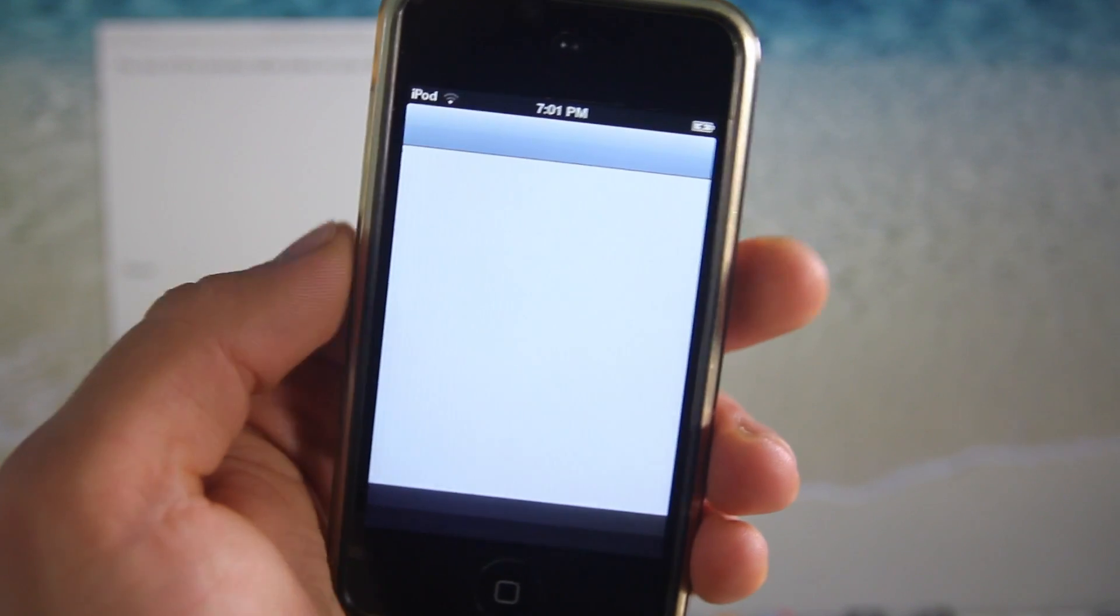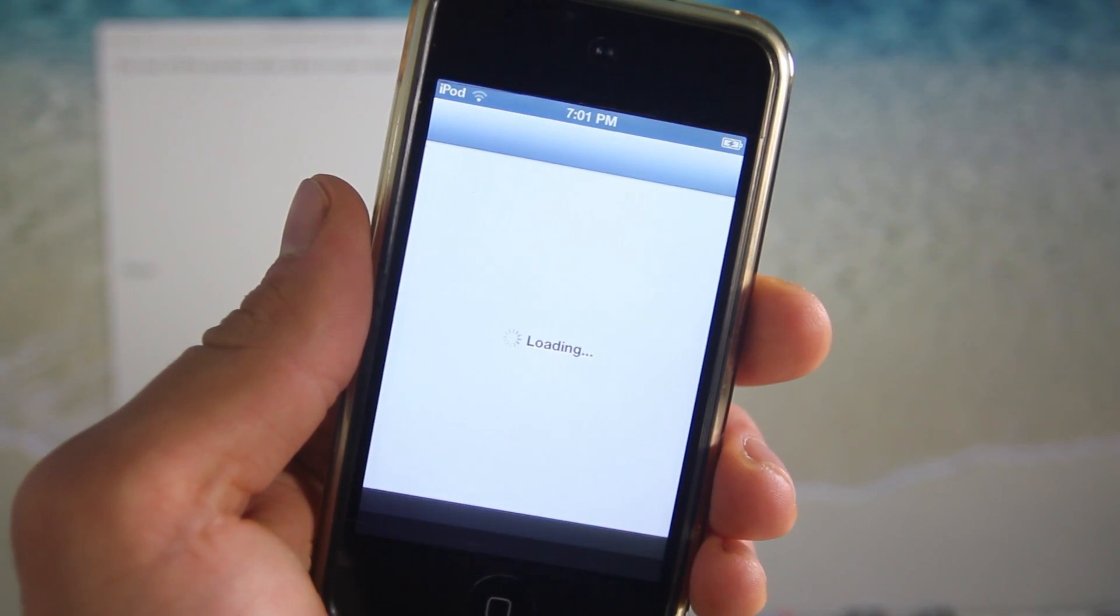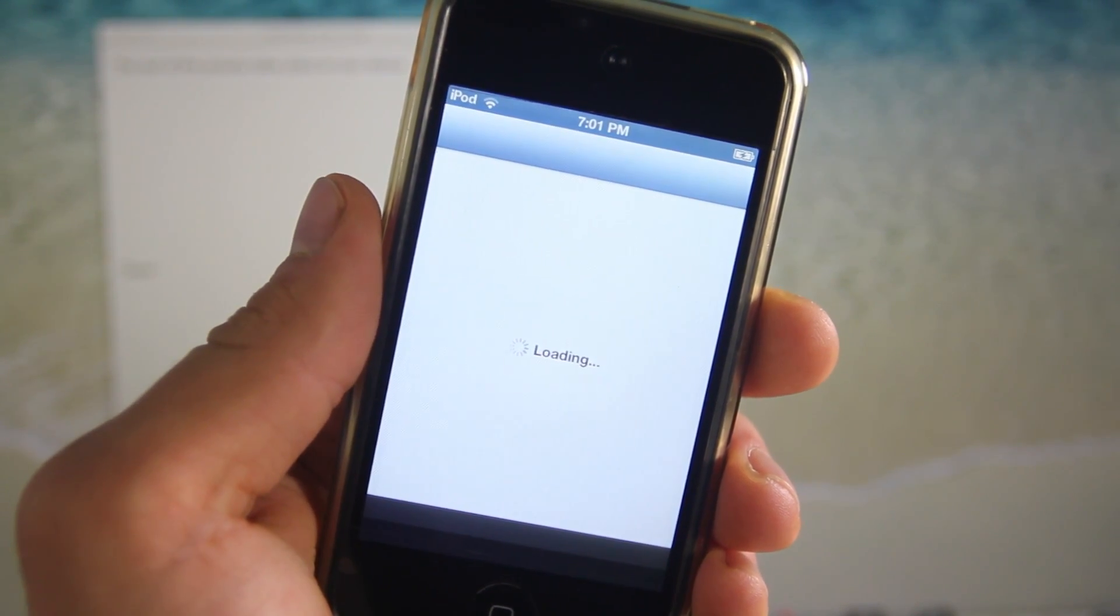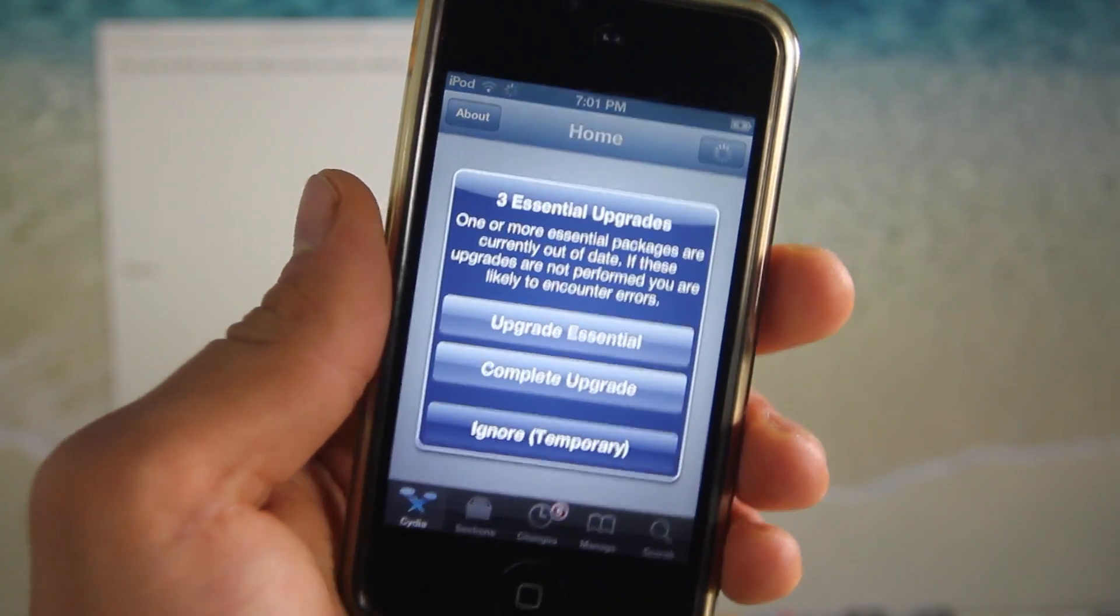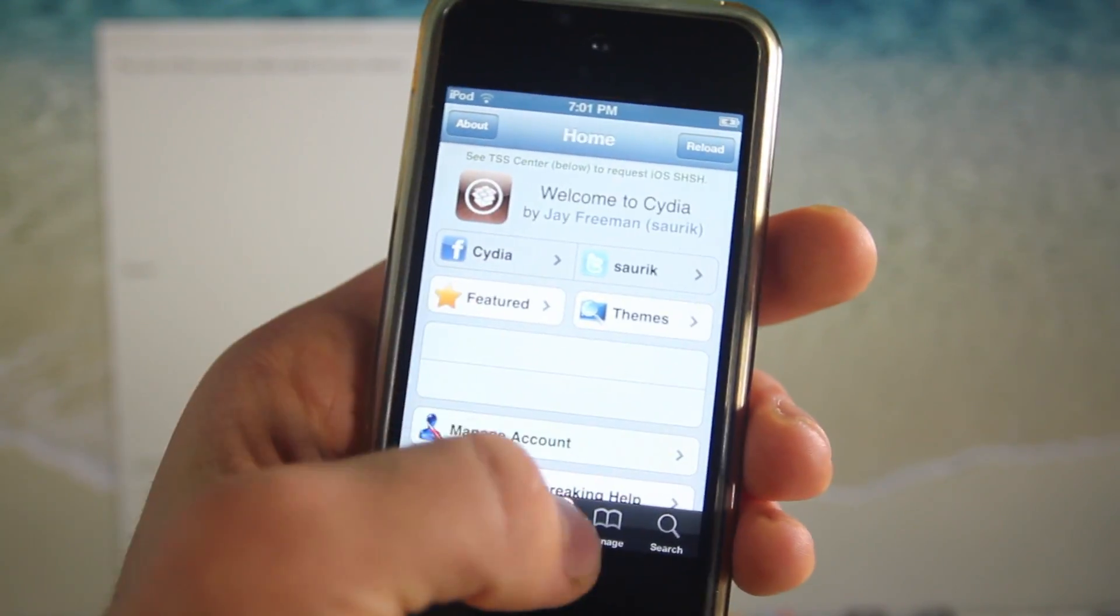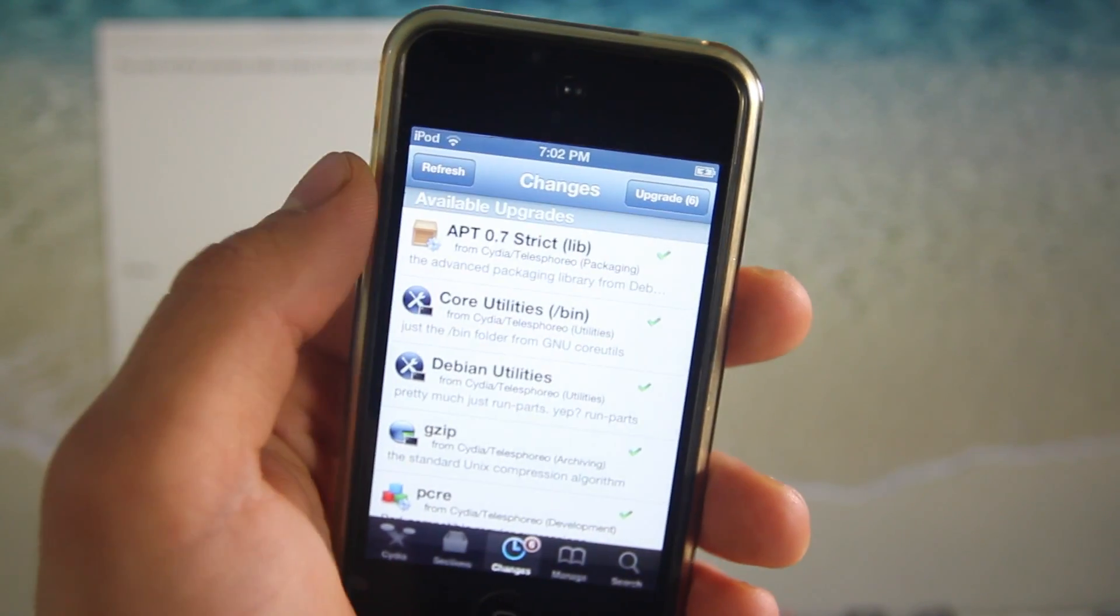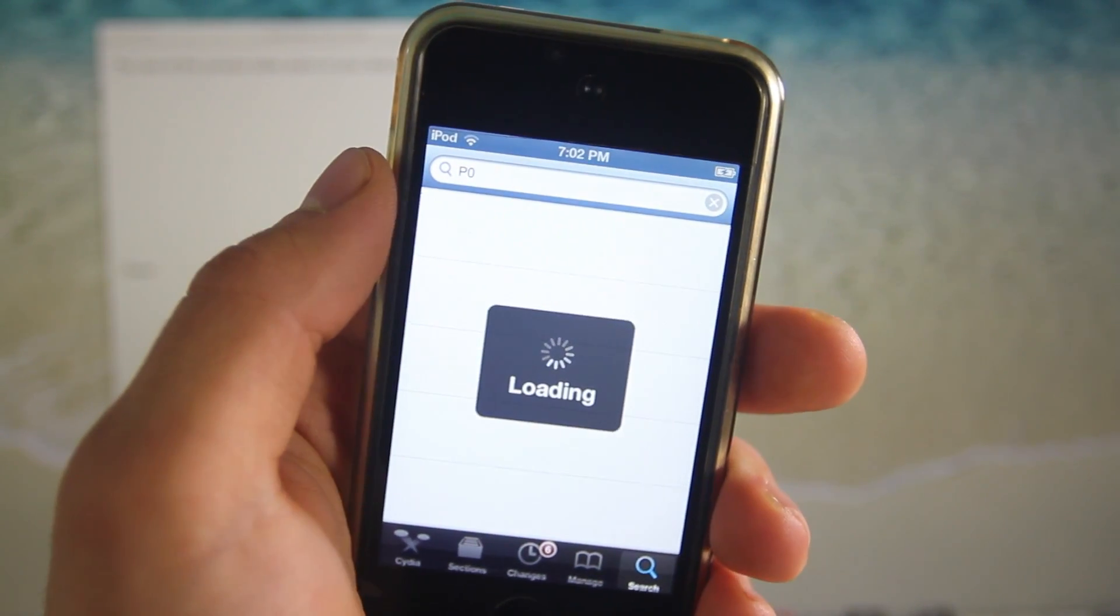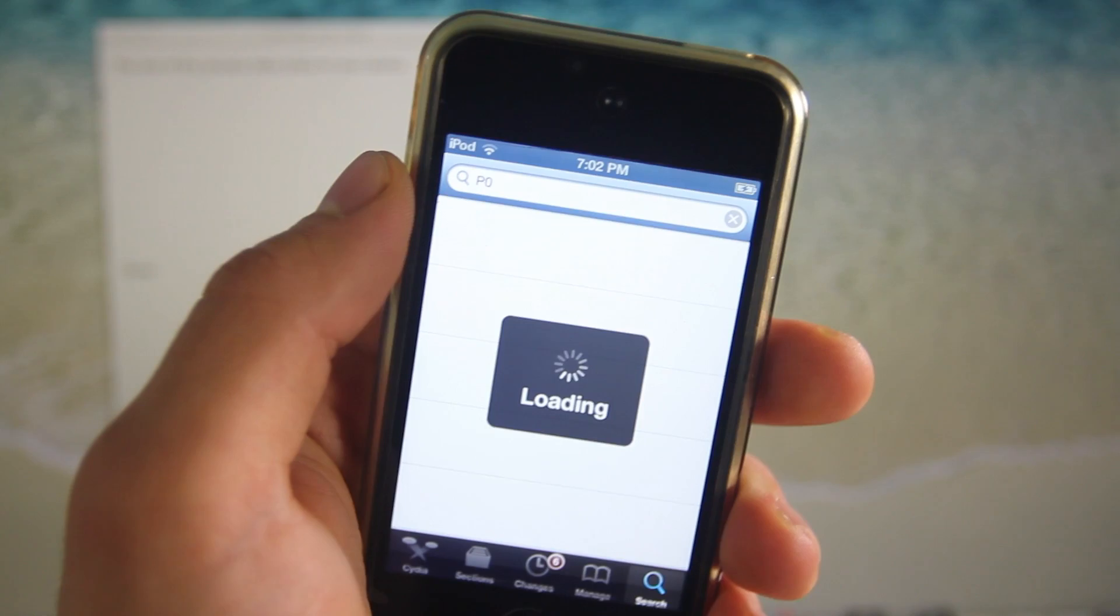Go ahead and open it up and set it up - it does take a little while. But once you do this, press on Changes and on the top left select Refresh, because you won't see the application we need unless you refresh it. Go to the Search option and we're going to search for P0 (that's P and a zero).